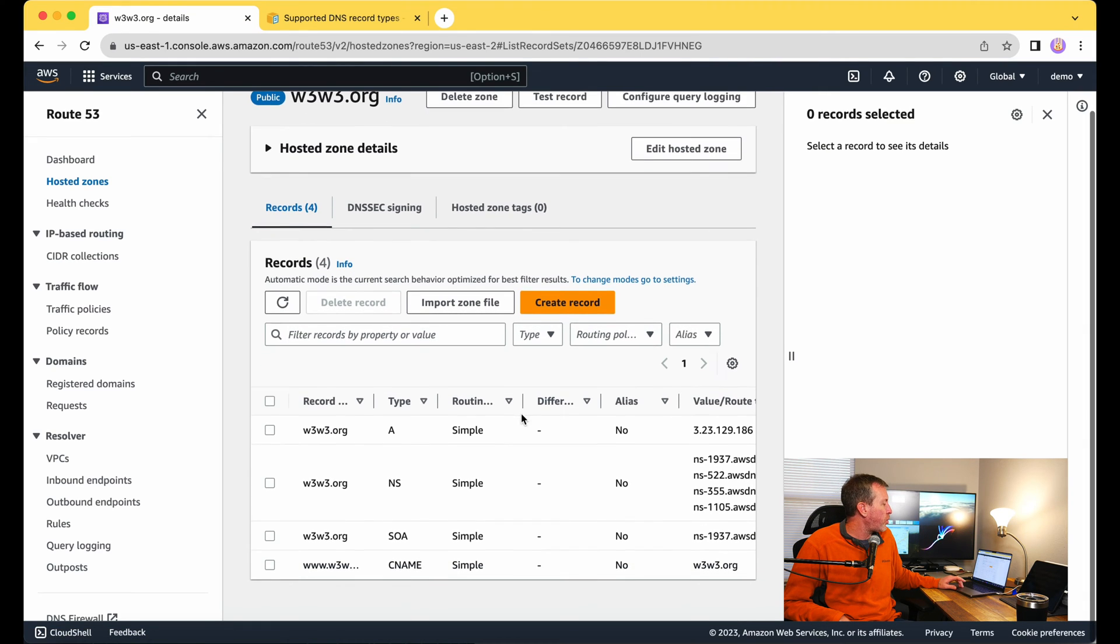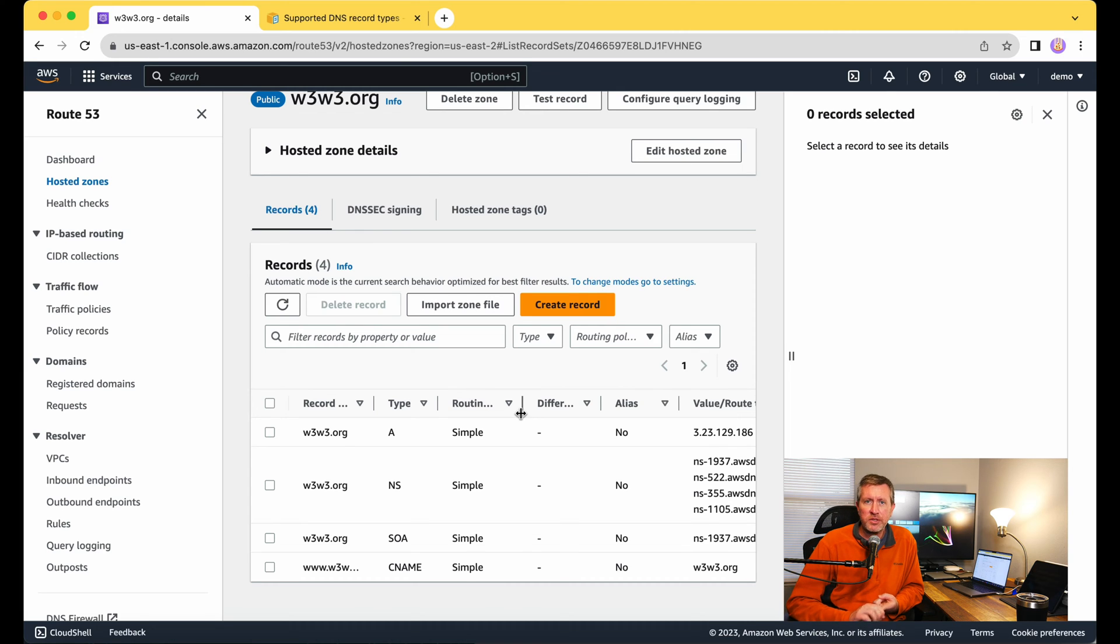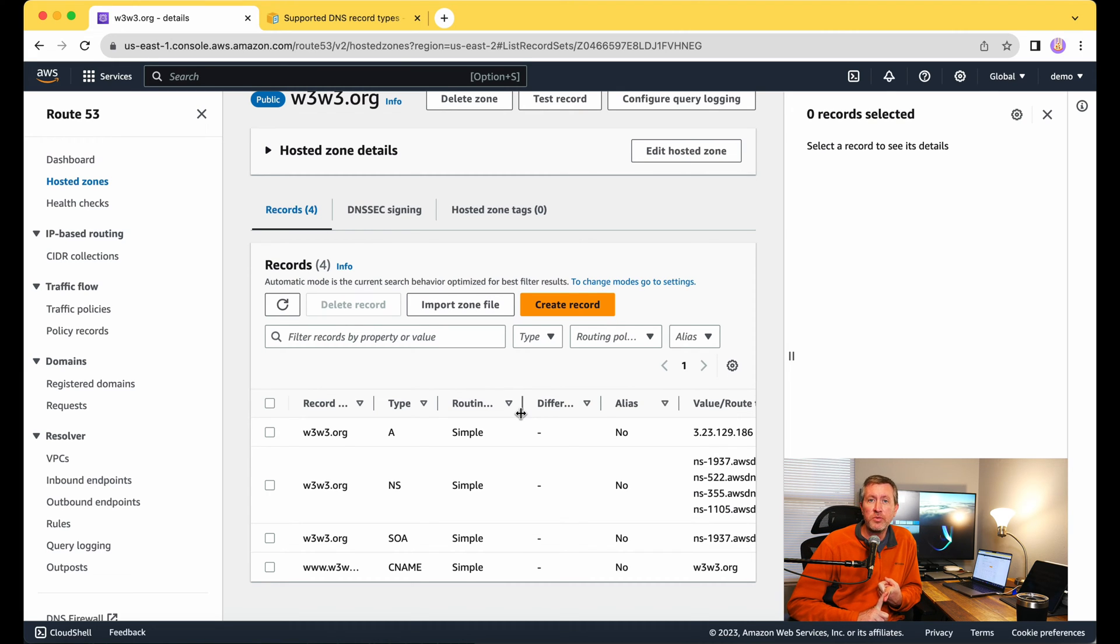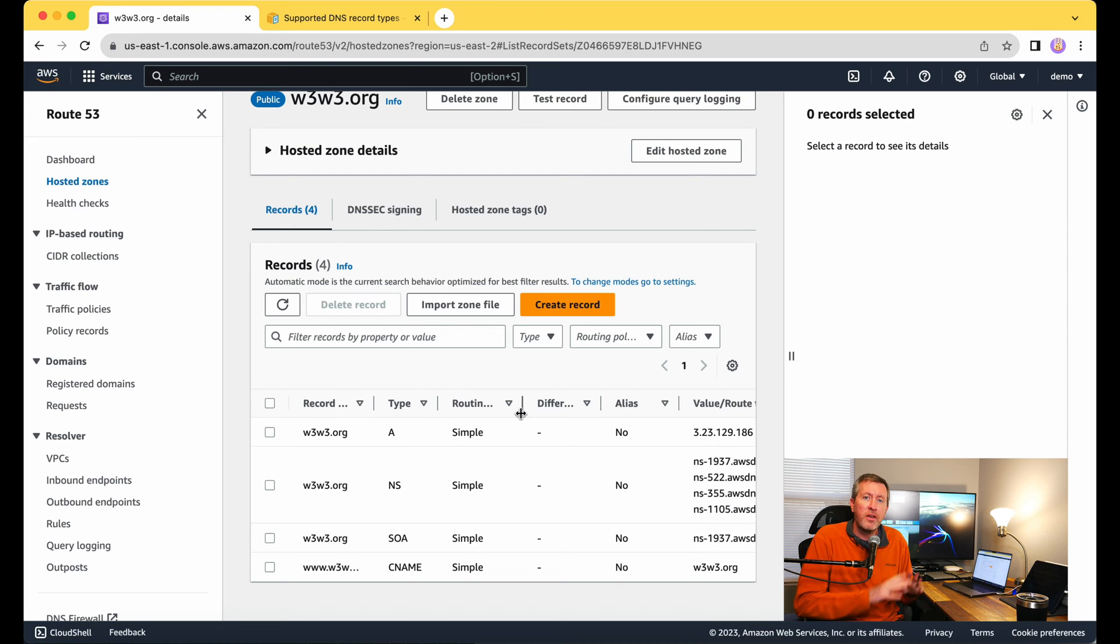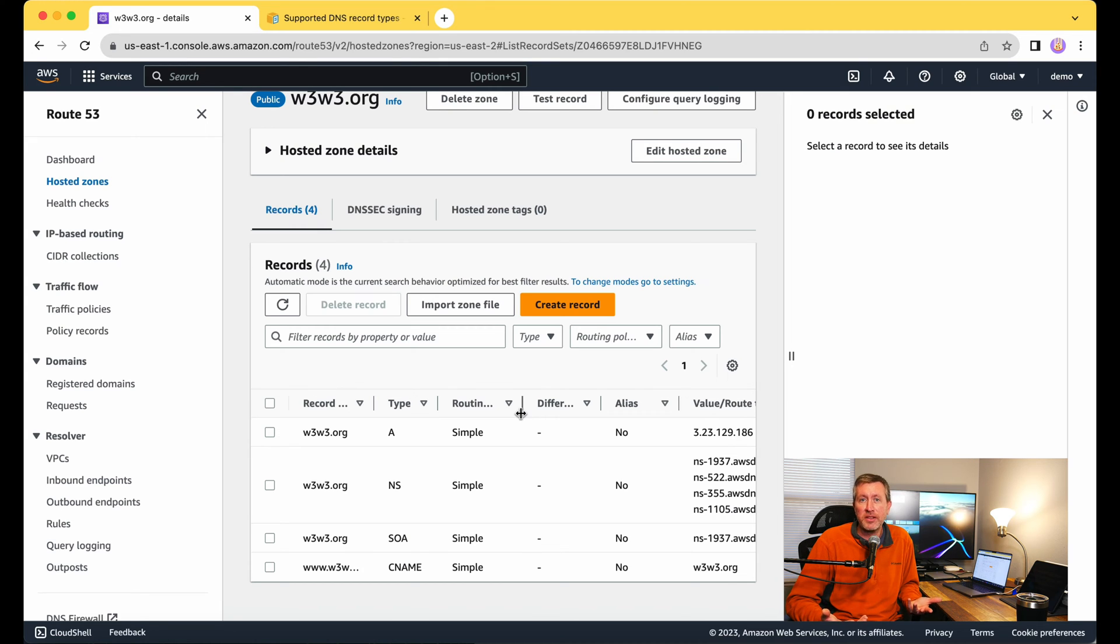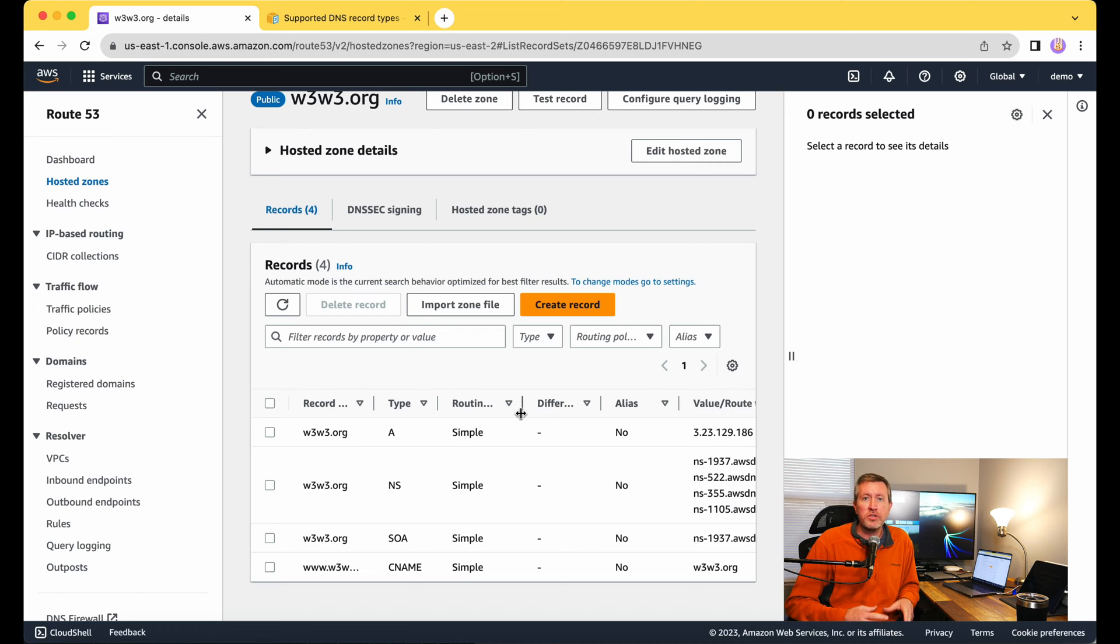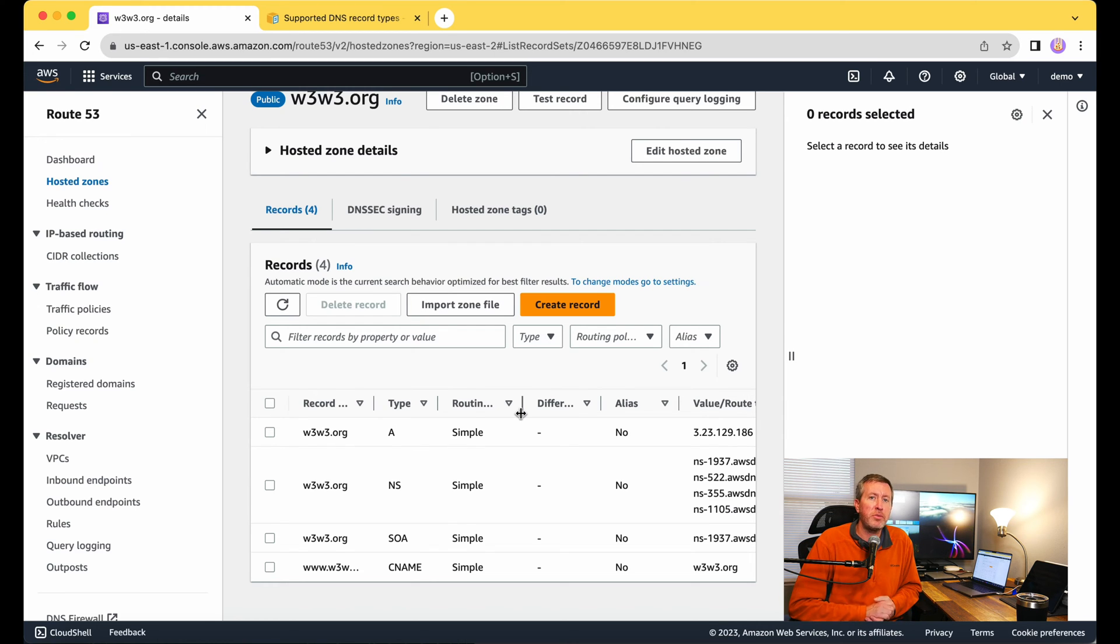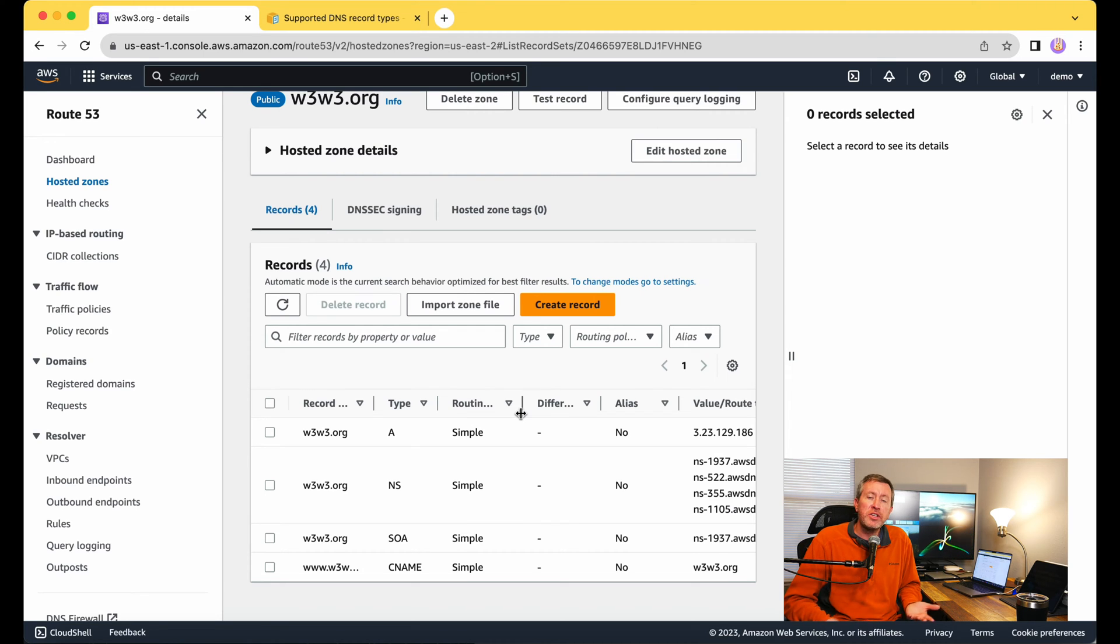If you remember when we first got started, there were two record types already there. We had the NS record, the name server records, which basically define what the name servers are for this specific domain name. Since this is the authoritative name server, we need to define those. And then we have our SOA record, the start of authority record, which is also giving some authoritative information about the domain, basically stating that this is the home server for it.